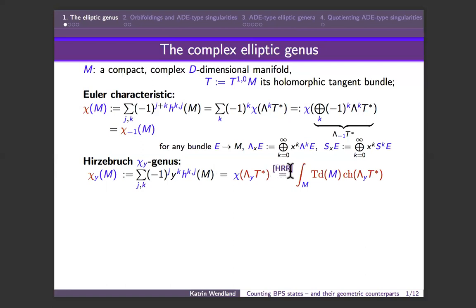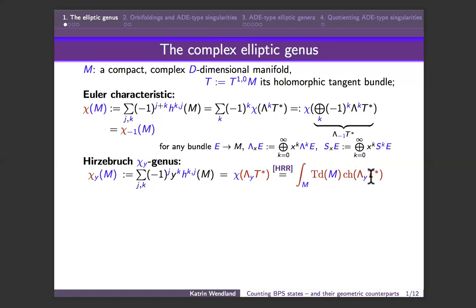For what follows, it's useful to know that one can calculate all the ingredients using index theory. These holomorphic Euler characteristics are actually indices of elliptic differential operators, so we use the Hirzebruch–Riemann–Roch formula to write an integral expression, where we integrate over the manifold M and the integrand is given by a combination of characteristic classes — specifically the Todd genus of M and the Chern character of the virtual bundle. Now we're going to push this much further by introducing one extra formal variable and changing the bundle.